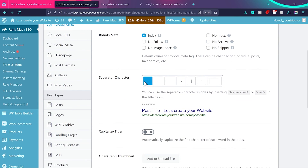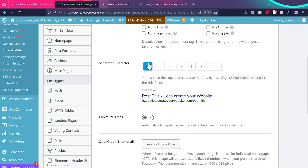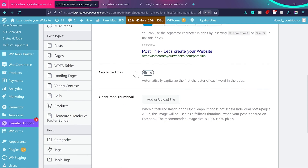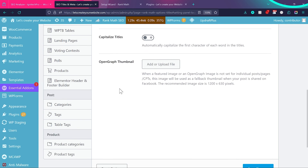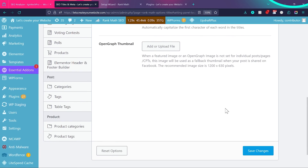First, make sure Robots Meta is set to Index — if it's accidentally set to No Index, your pages won't be indexed on Google and you'll get errors in Search Console. For the separator character, keep it default. Don't turn on Capitalize Title — keep things simple. Also make sure you add an Open Graph thumbnail image so when someone shares a post or page without a featured image, this default image appears on the shared post.